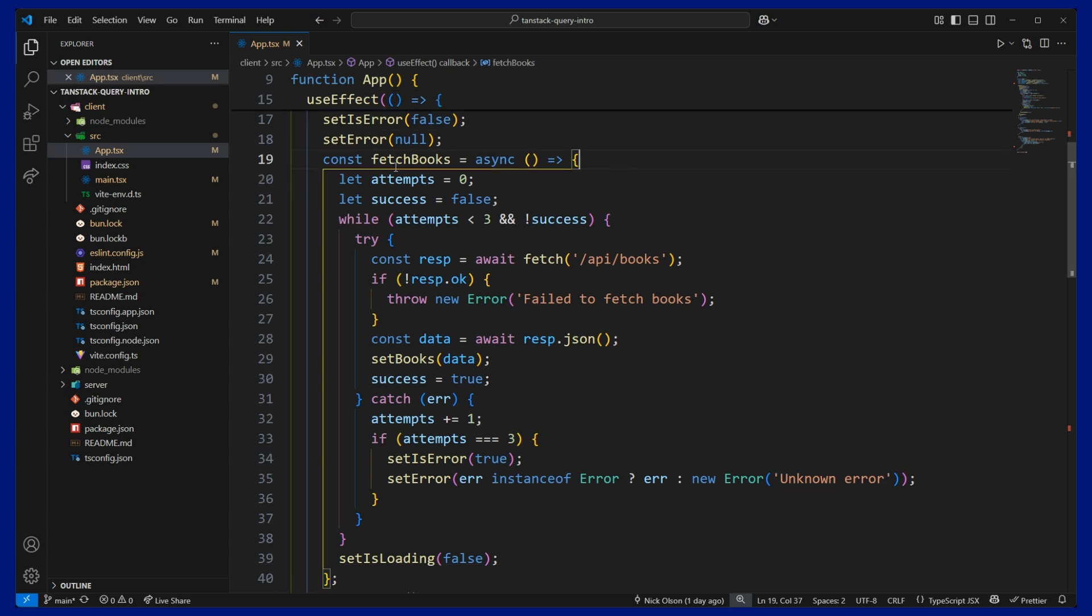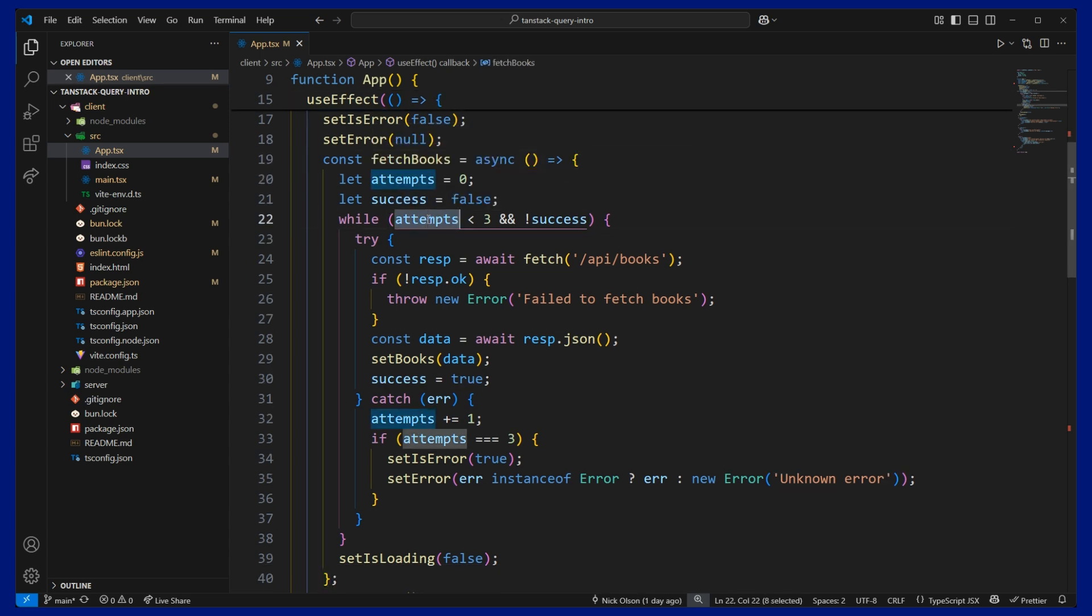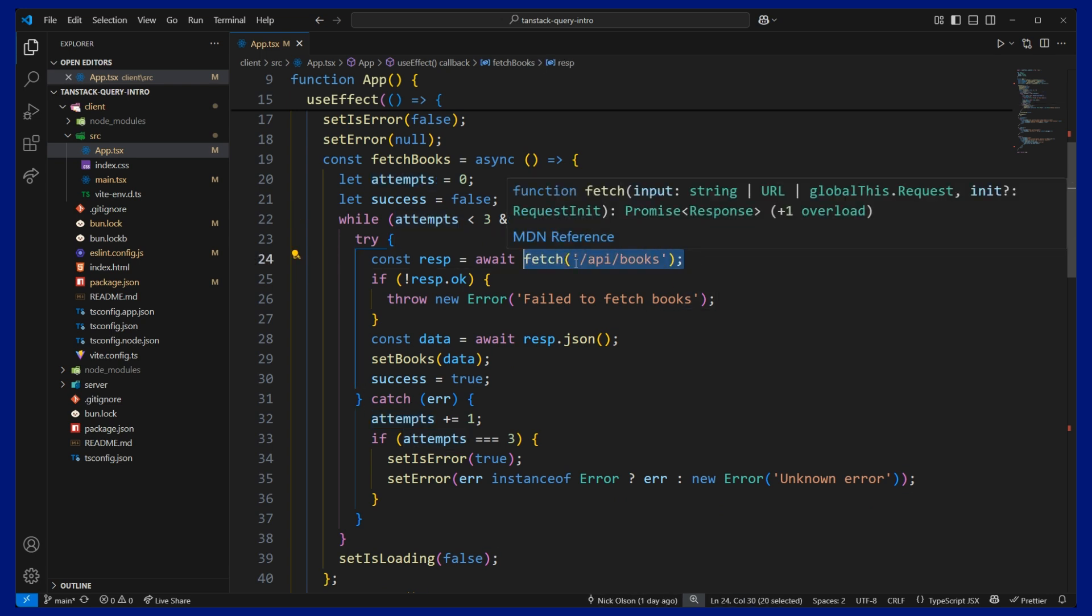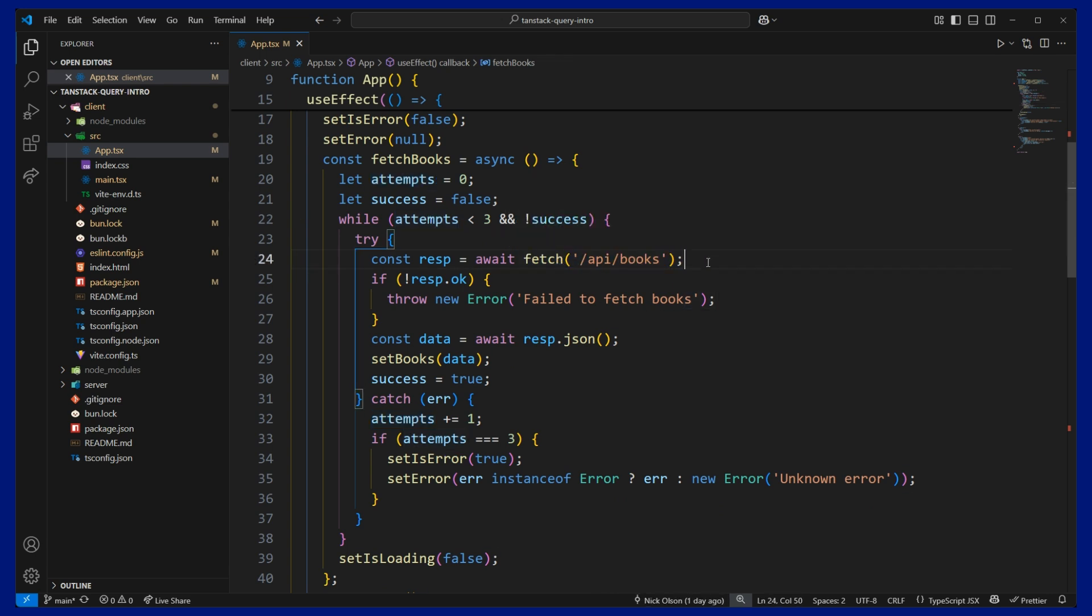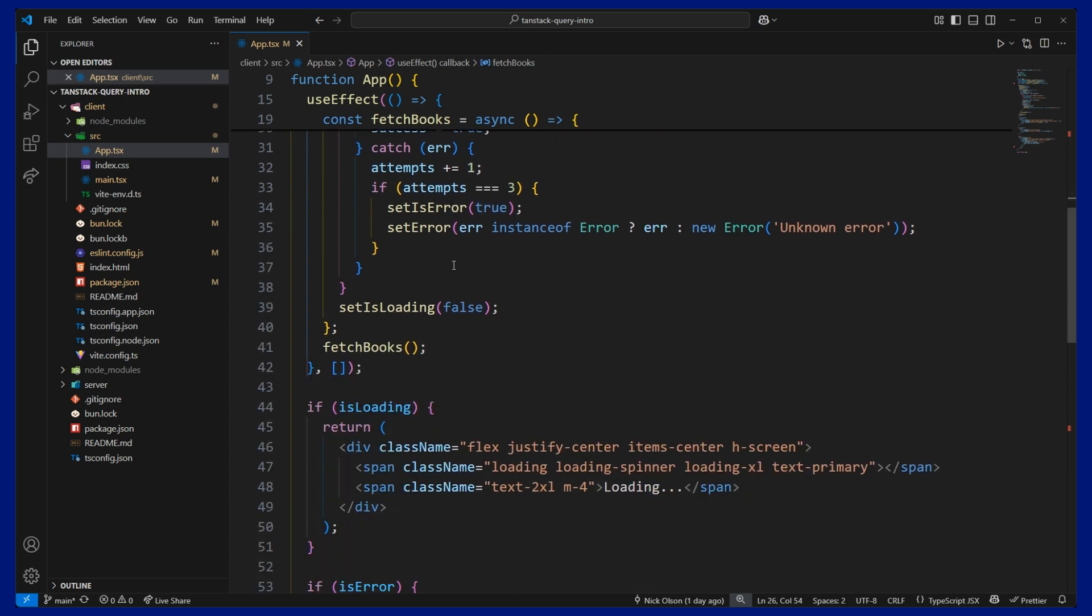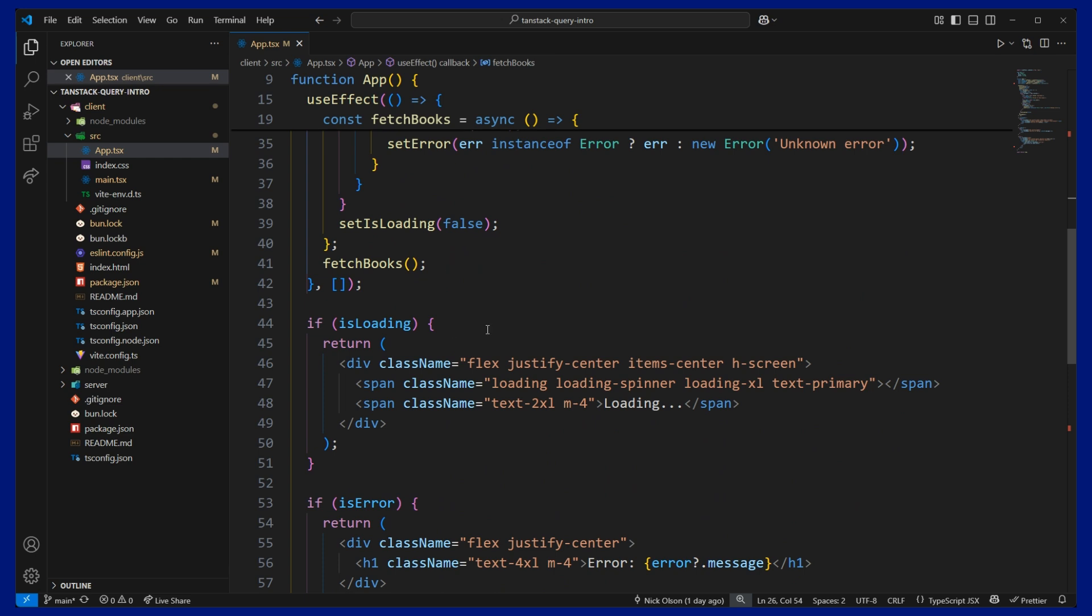And then we can initiate our fetch request, which we are giving it three attempts. And it's important to have retries just in case the first couple attempts fail. And then here we use the JavaScript fetch API to get our list of books, throw an error if there's a bad response.